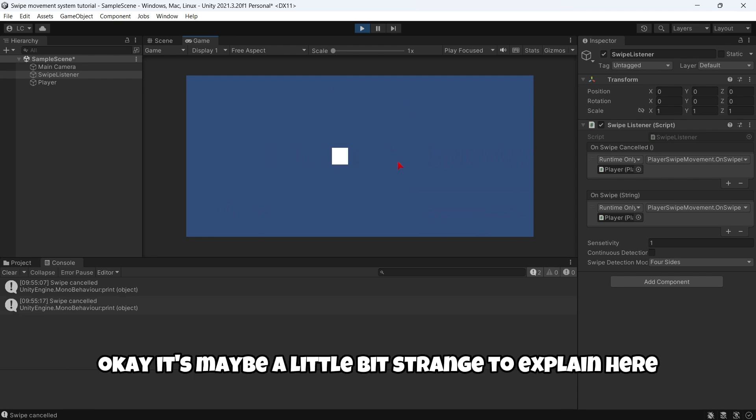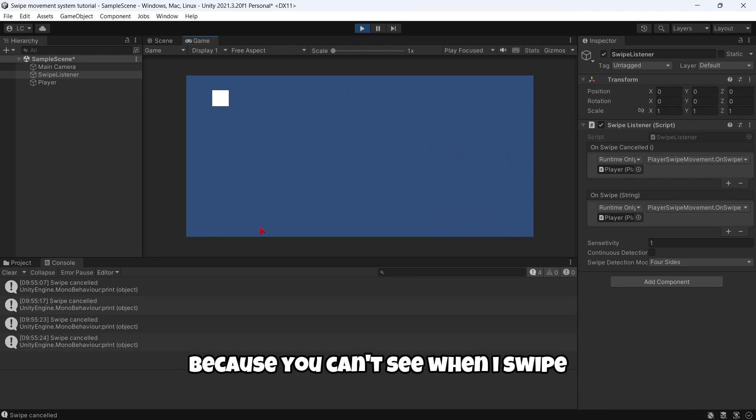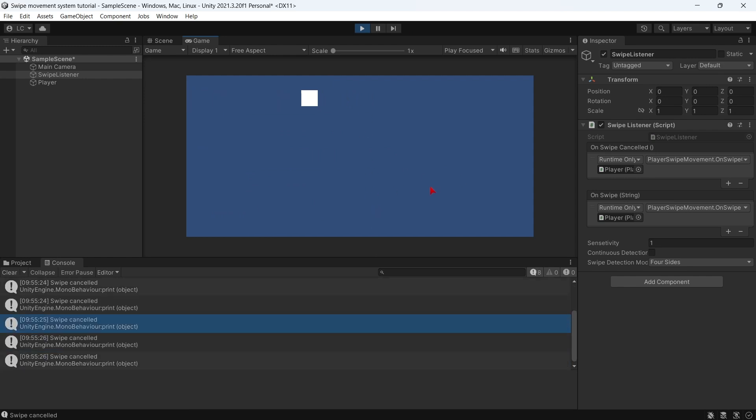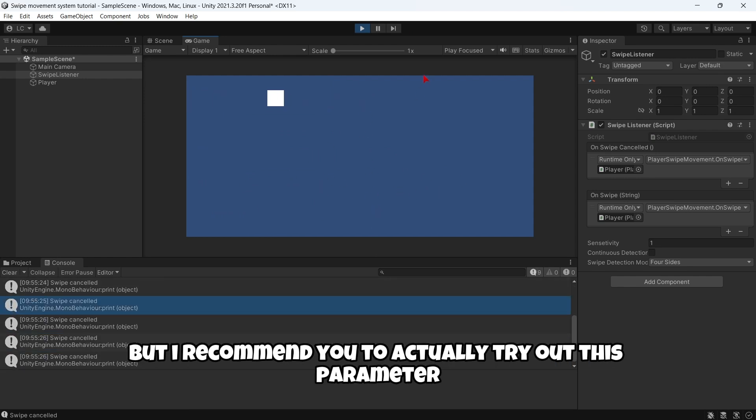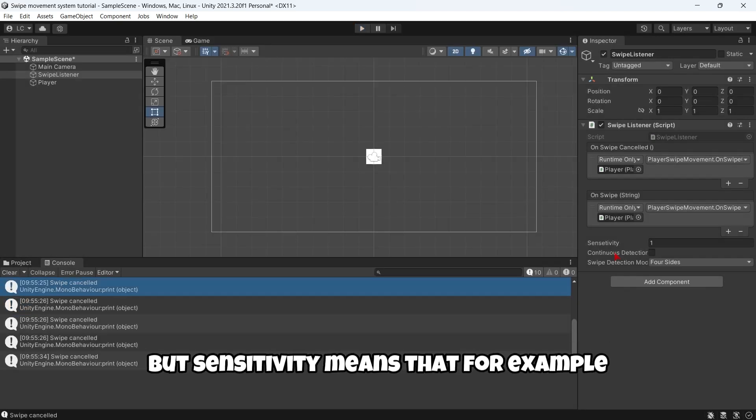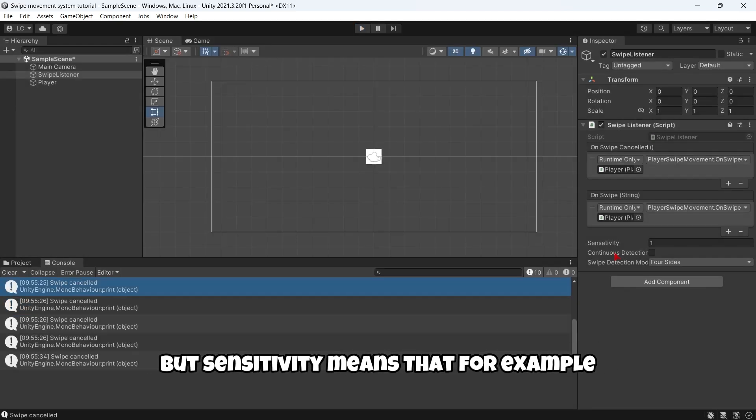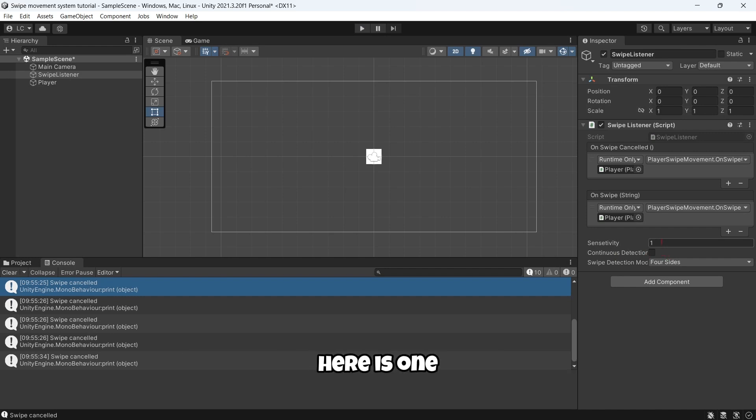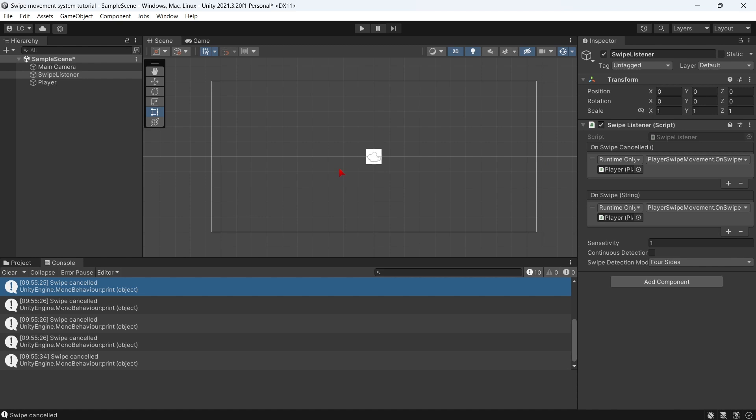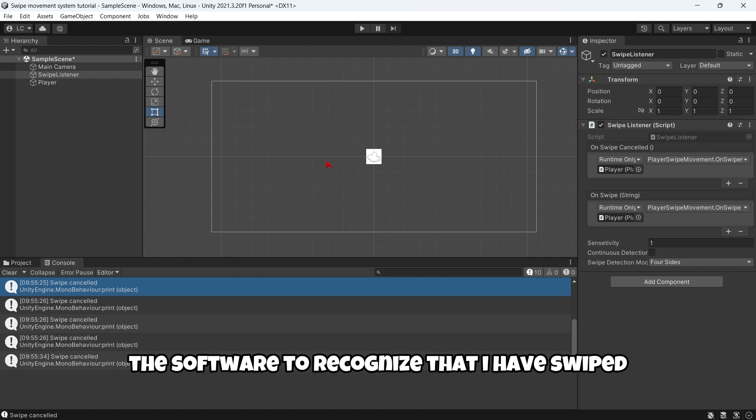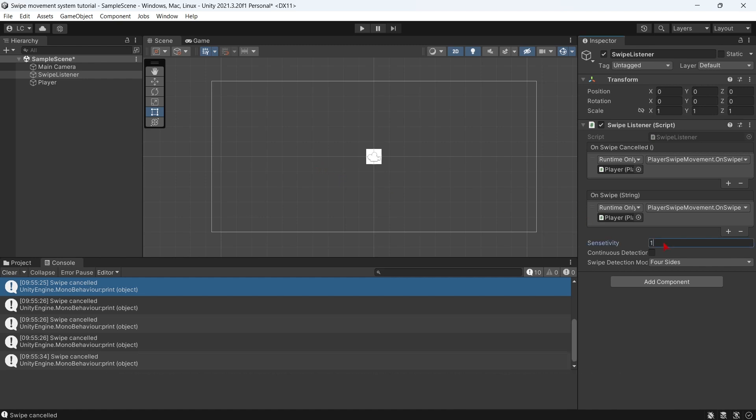It may be a little bit strange to explain here because you can't see when I swipe, but I recommend you to actually try out this parameter. But sensitivity means that here it's 1, so I have to swipe a lot for the software to recognize that I have swiped.